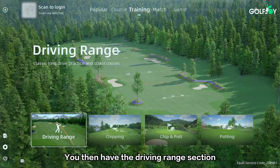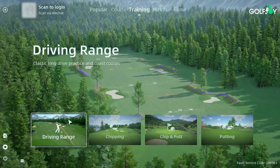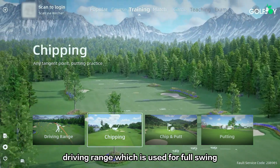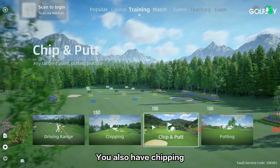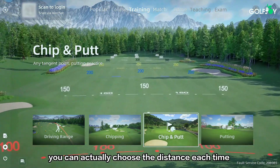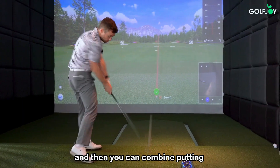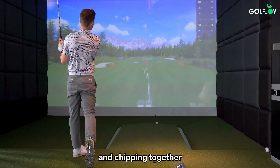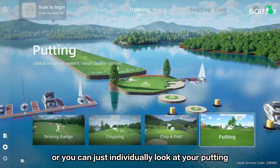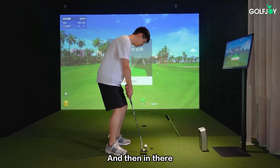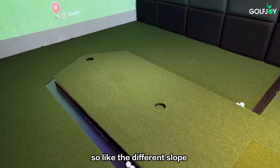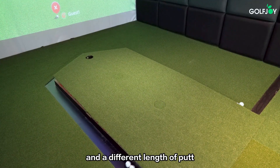The driving range section lets you go straight to the driving range for full swing. You also have chipping, where you can choose the distance each time, and you can combine putting and chipping together which makes it more realistic, or you can individually look at your putting. In the putting section you can also choose the slope and length of putt.